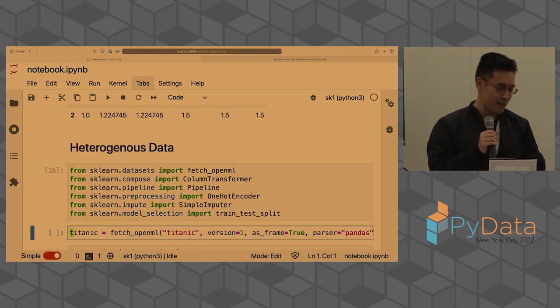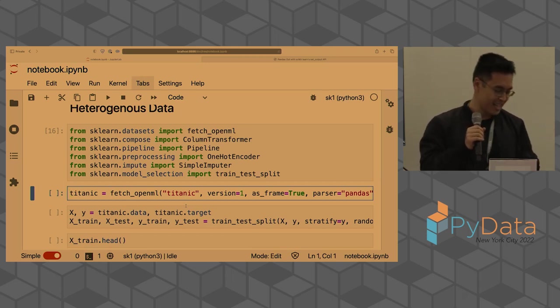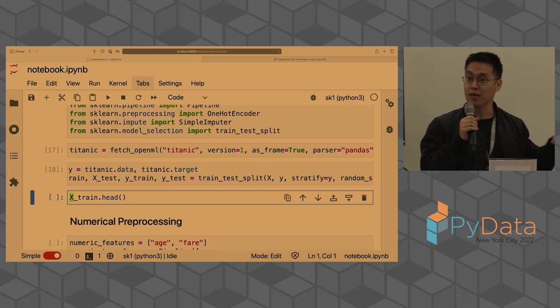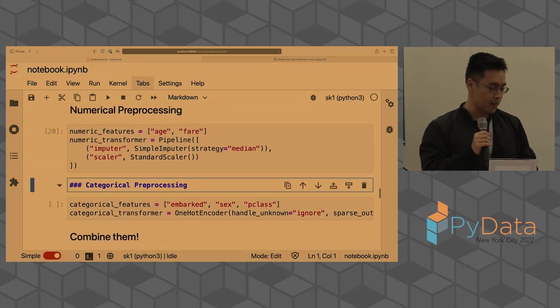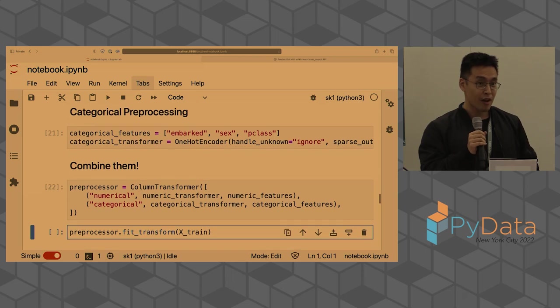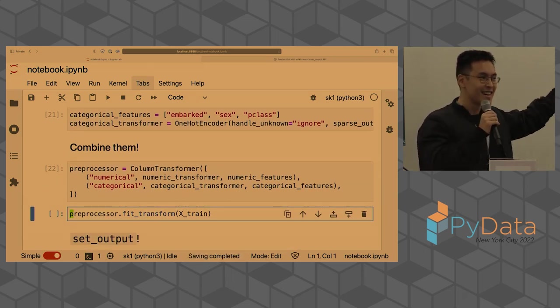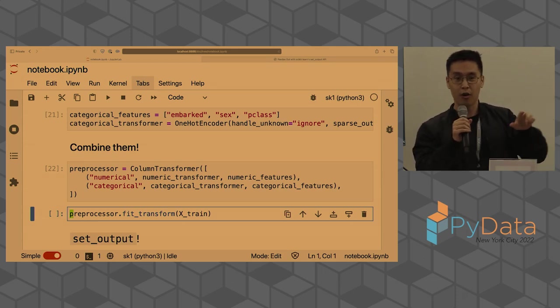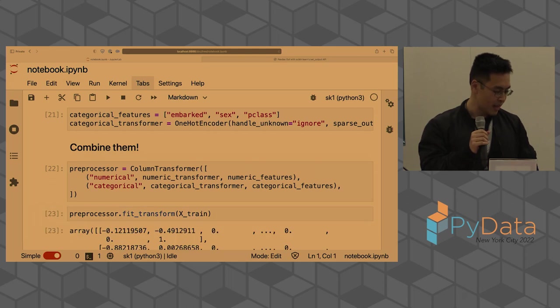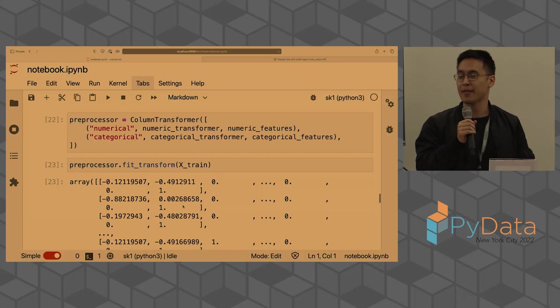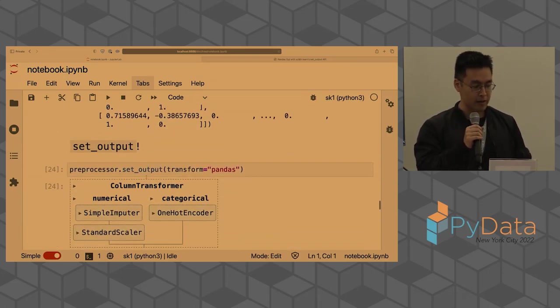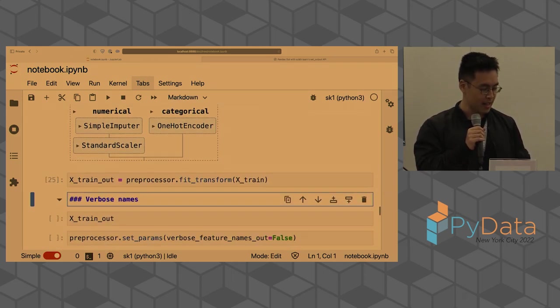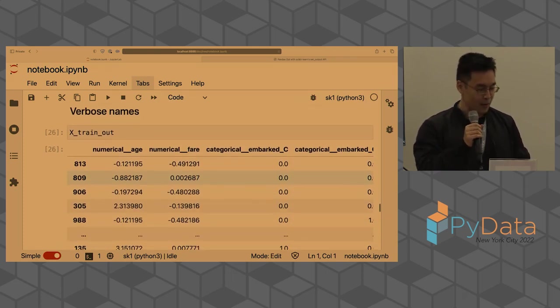But if I call set_output transform equals pandas, something magical happens - it gives you a data frame. And better yet, if you use a pipeline, like scaling and then using polynomial features, and you call transform, it's a data frame with names. I can't believe this took so long, but it did because API design is complicated.